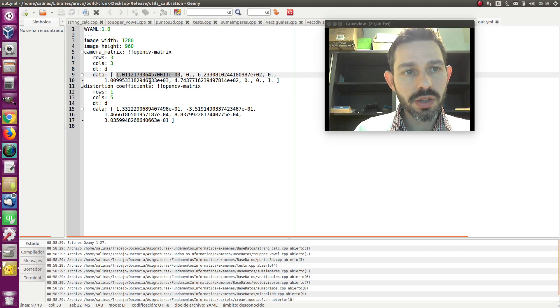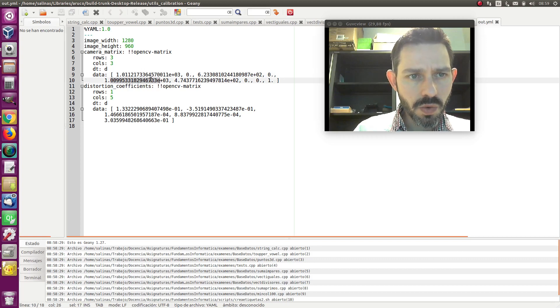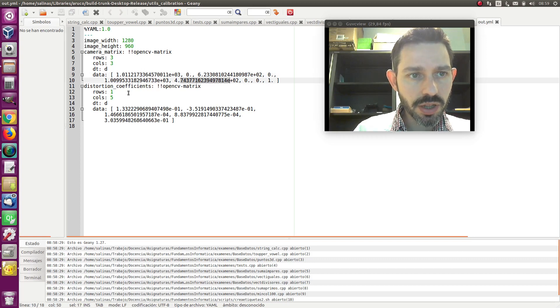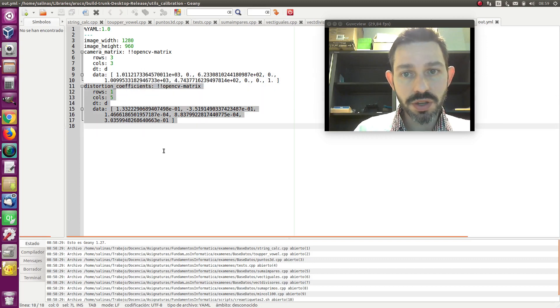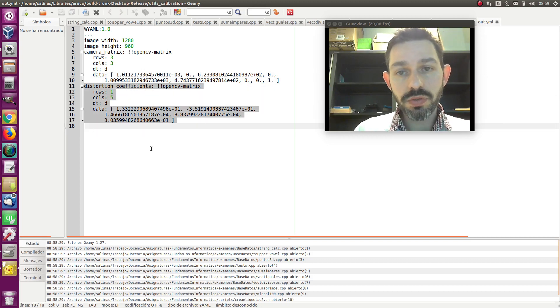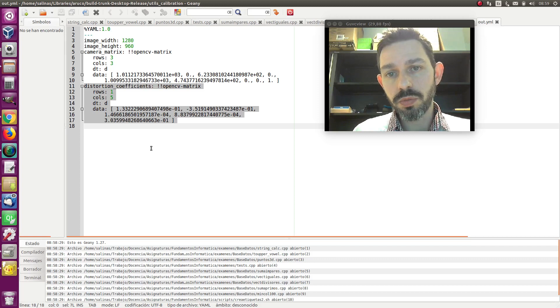This is the optical center, and then you have the distortion coefficients here. So this is a file you need to have if you want to do estimation of the pose.